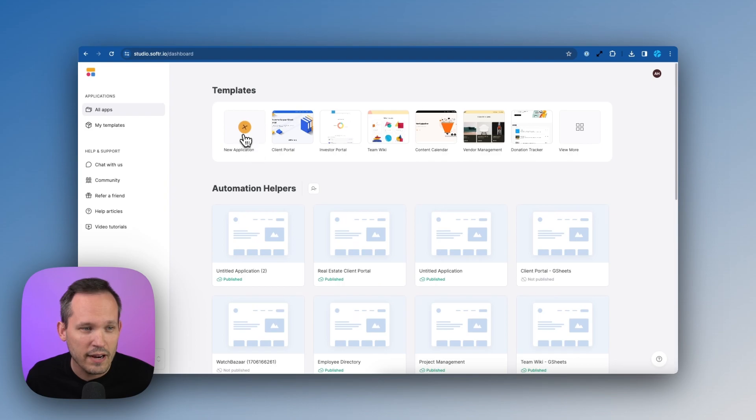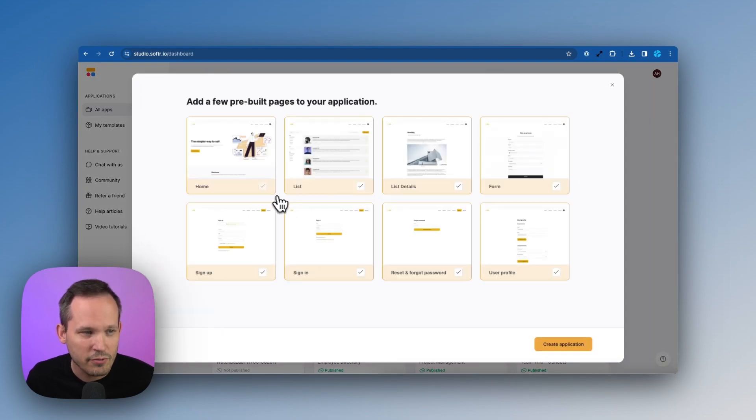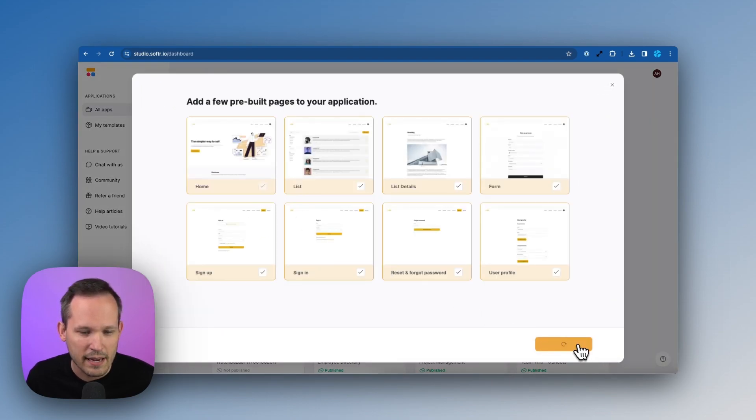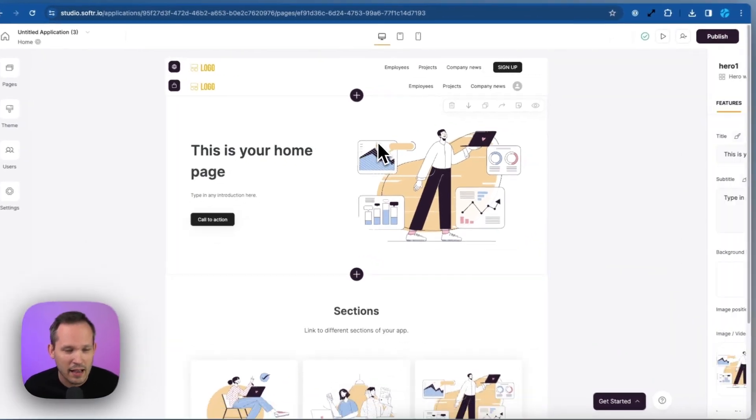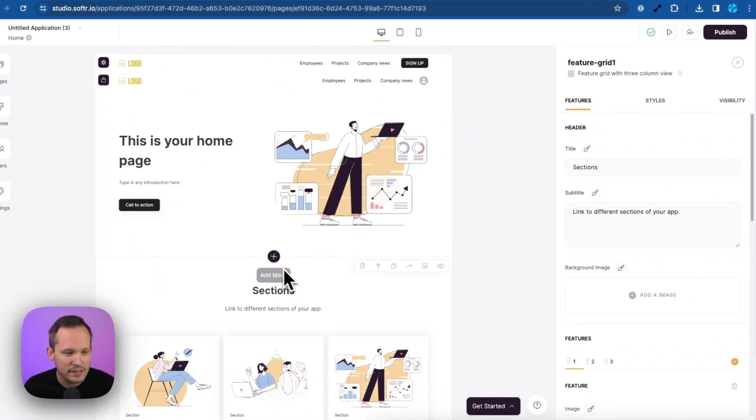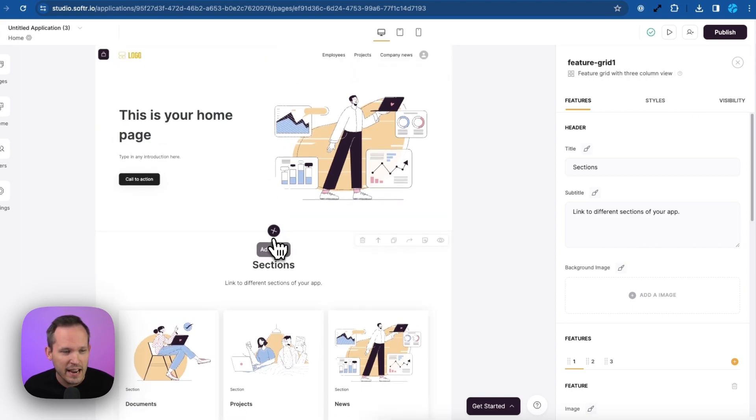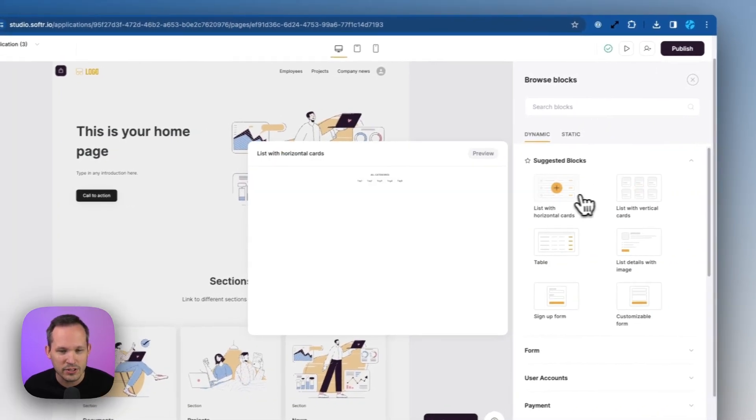Next, we'll want to create a new application and we're going to start from a blank application. This area that you see here is called Softer Studio. It allows you to click on any of the components that you see. We call these blocks inside of Softer and we can add our own blocks.